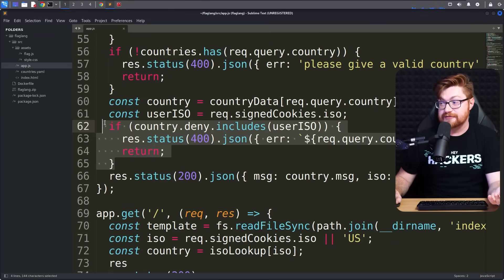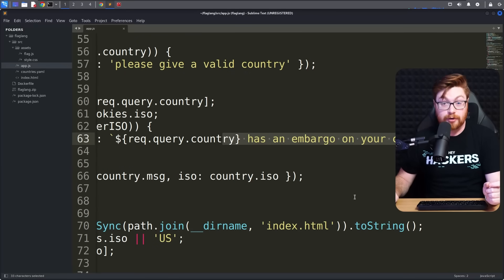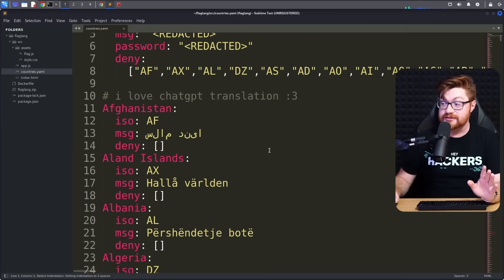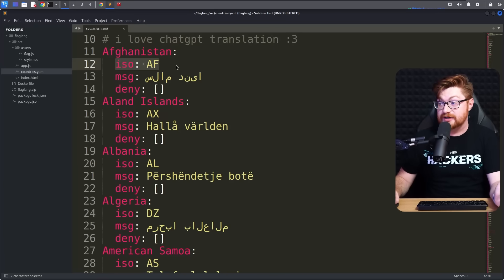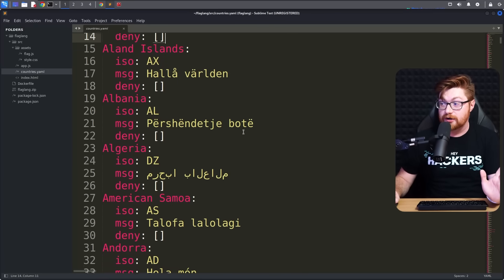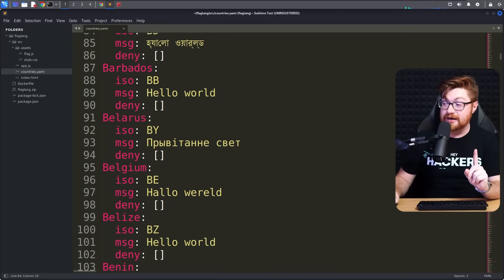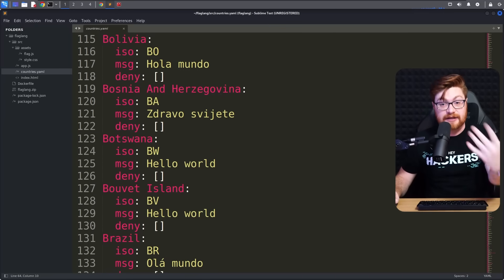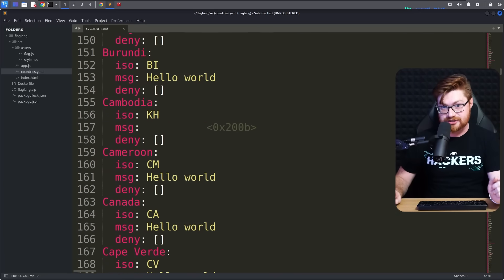Looking at the code logic: if the country's deny list includes the other ISO code we're working with, then it'll just return that embargo message. Inside the countries.yaml file, this has the definition for all those countries we could interact with - the ISO code, the message, and all these options, with their own denial list which is empty for just about all of them. So the question remains: how could we read the information from Flagistan and obtain the flag that proves we've solved this challenge?